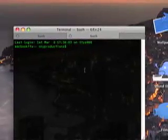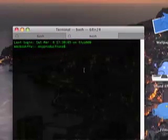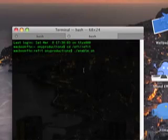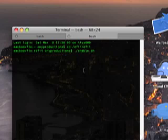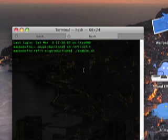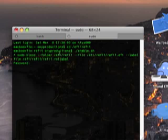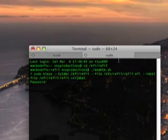Then, type in all lower cases, type in CD space slash EFI slash R-E-F-I-T. Then, press enter. Then, type dot slash enable dot sh, and then press enter. That's the end.